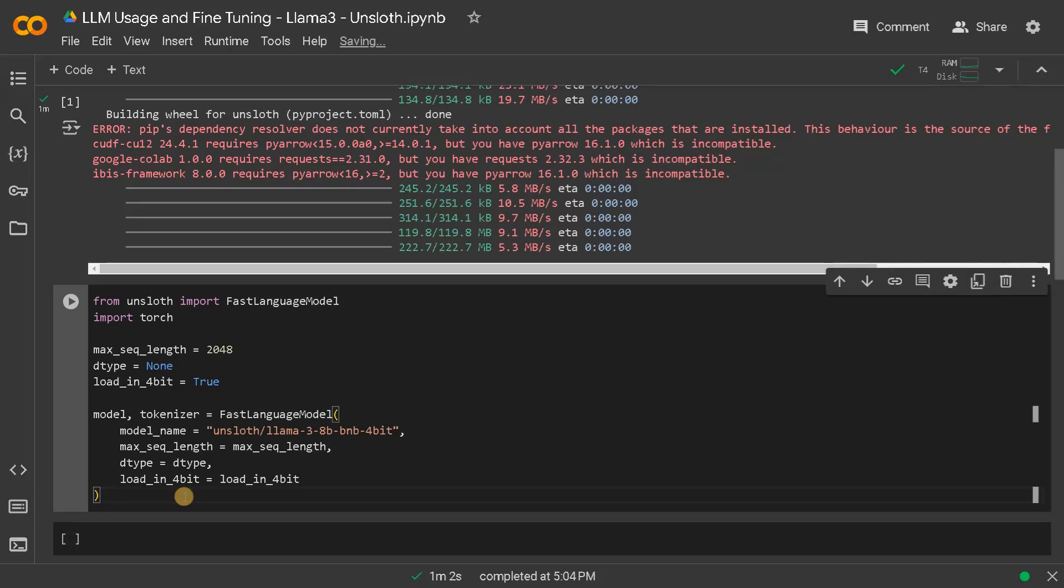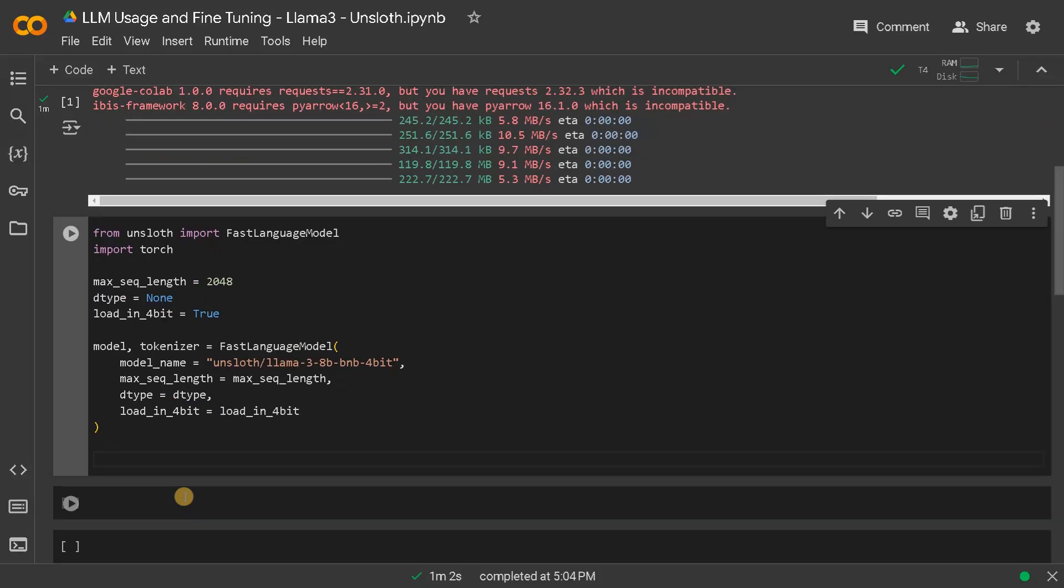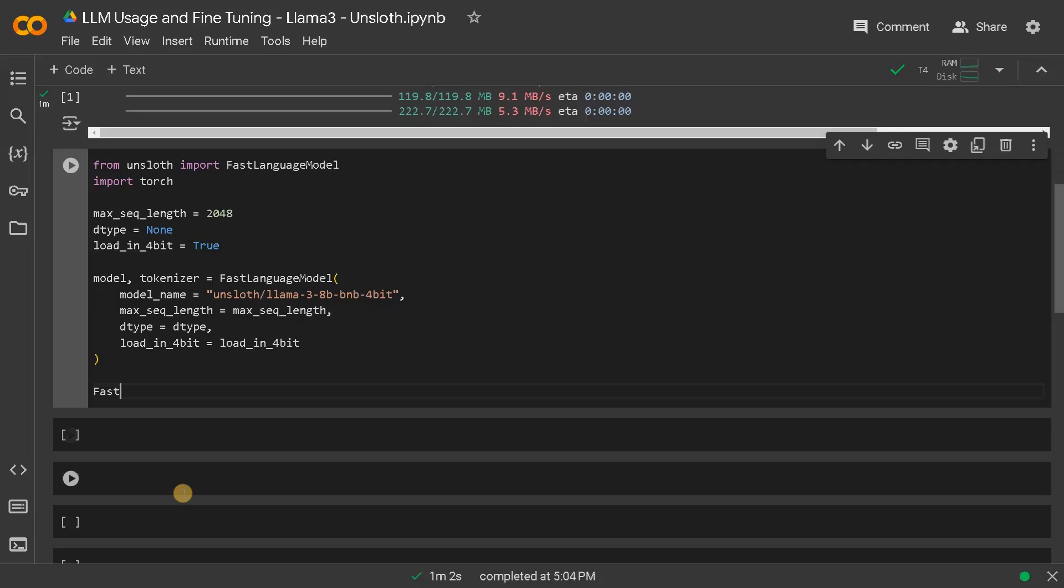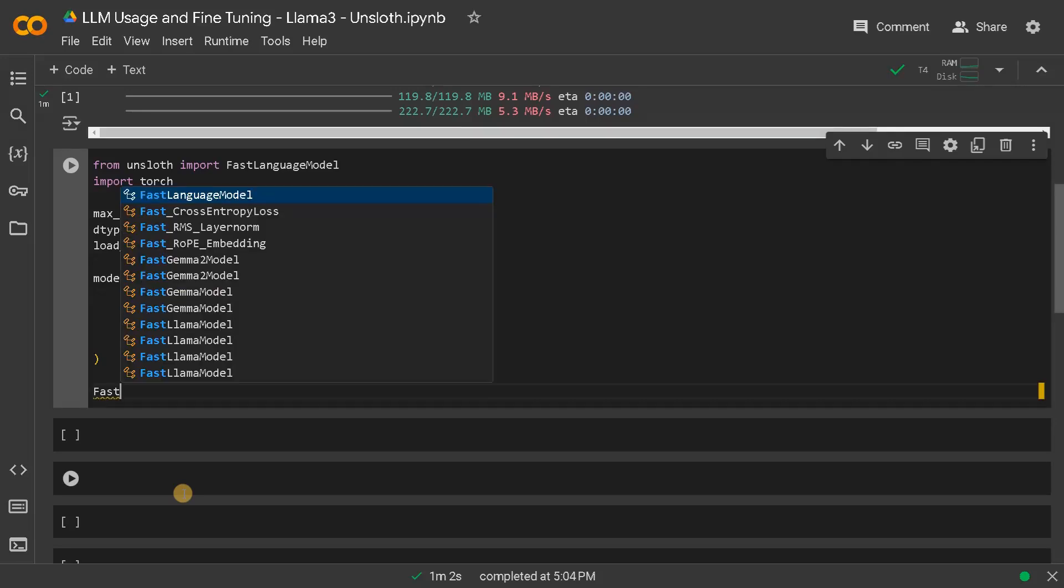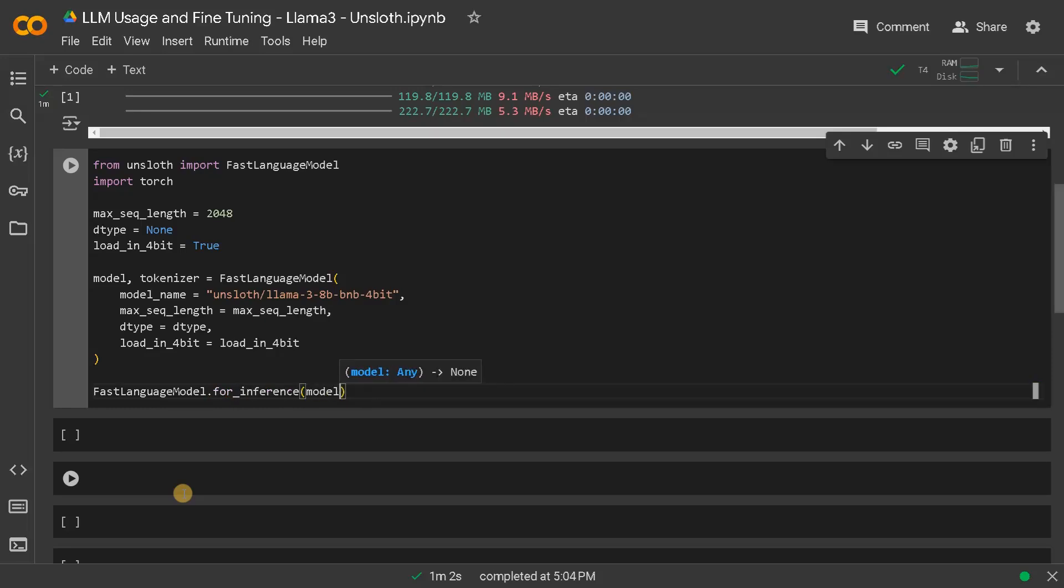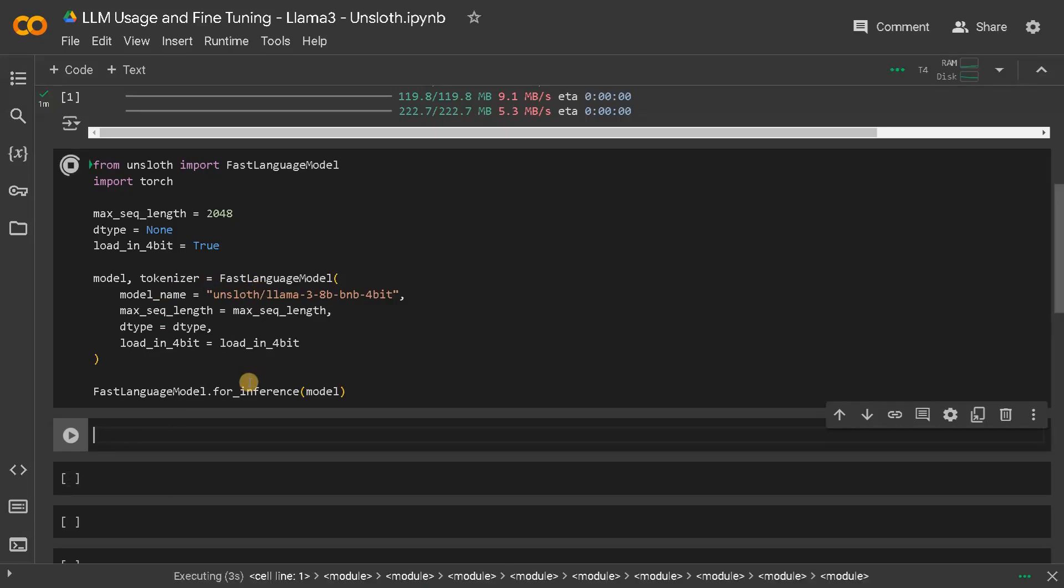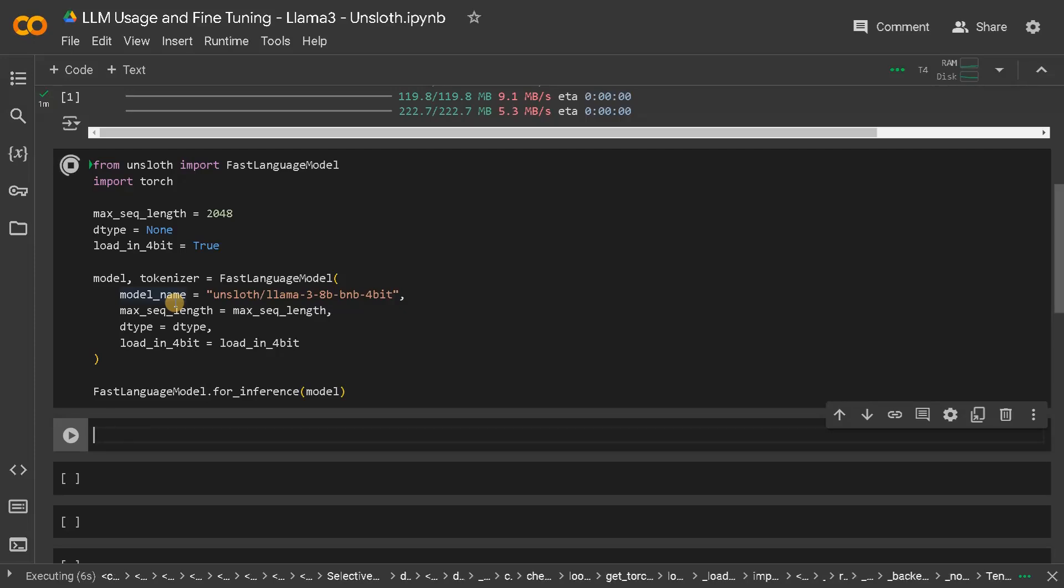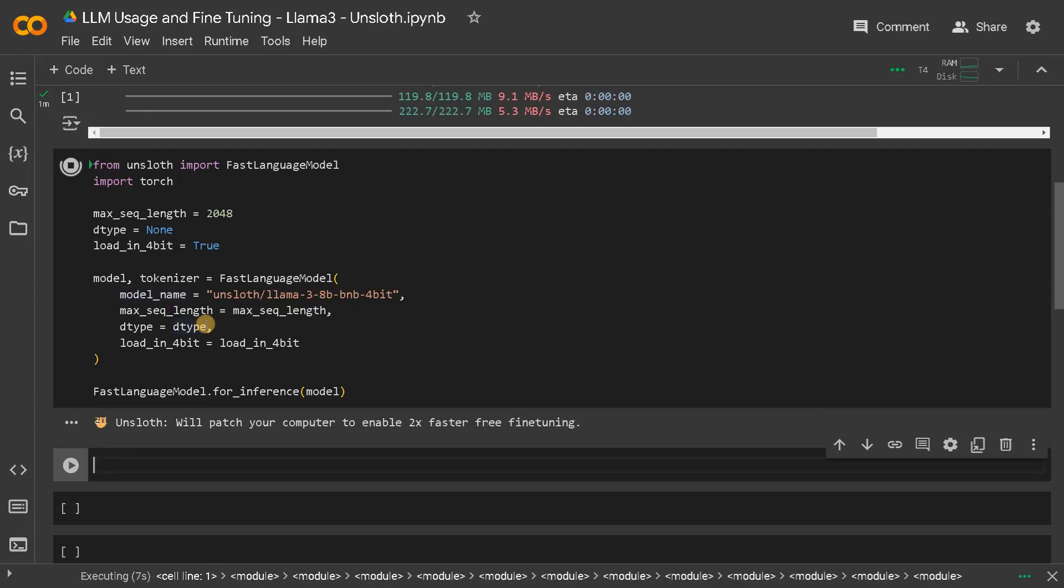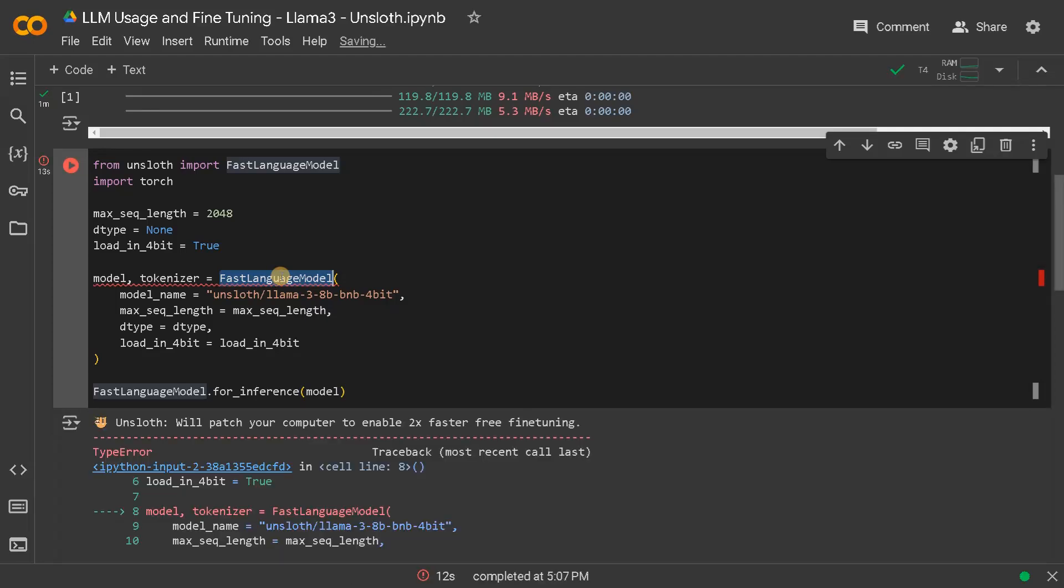And now we are going to directly inference from the model. So we have to make the model suitable for inference - for that fast language model dot for inference and then model run this. If you are running it for the first time it will download all the model tokenizer vocabulary everything. If you just reload the function it will just use the saved model.